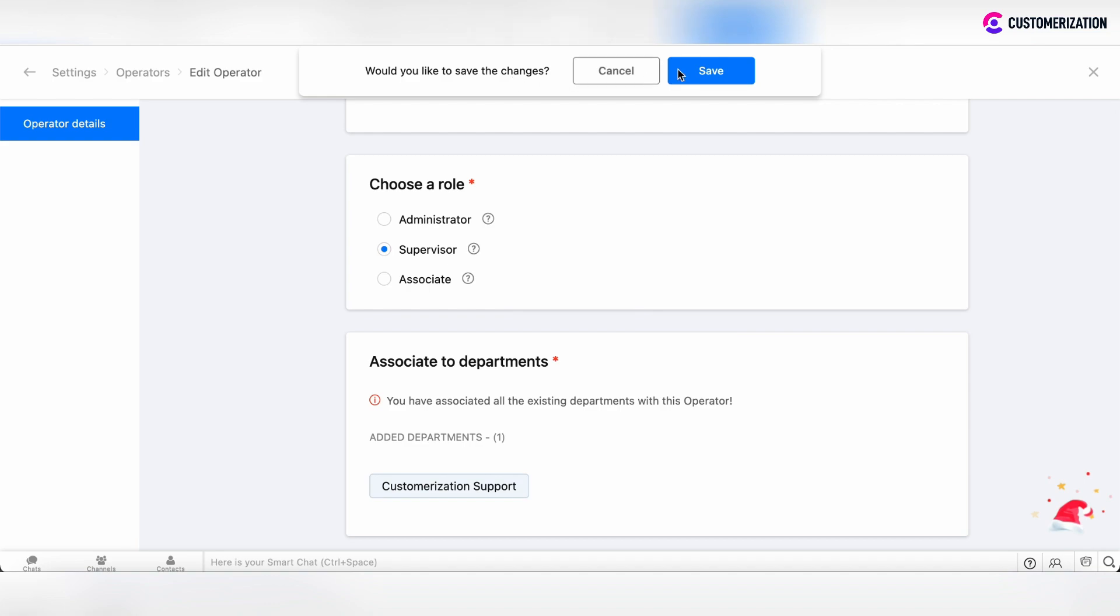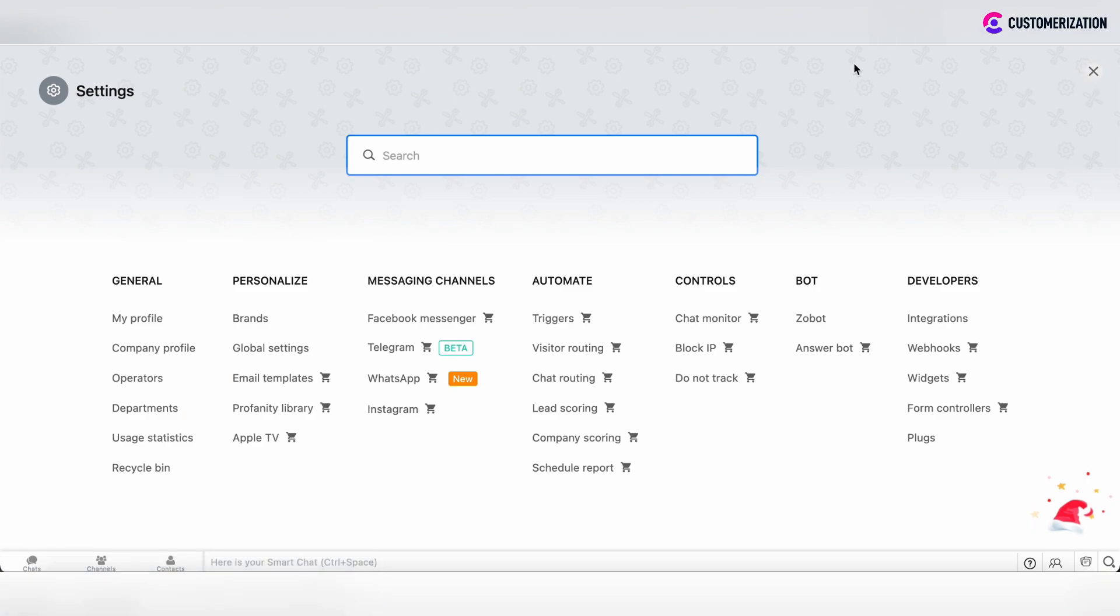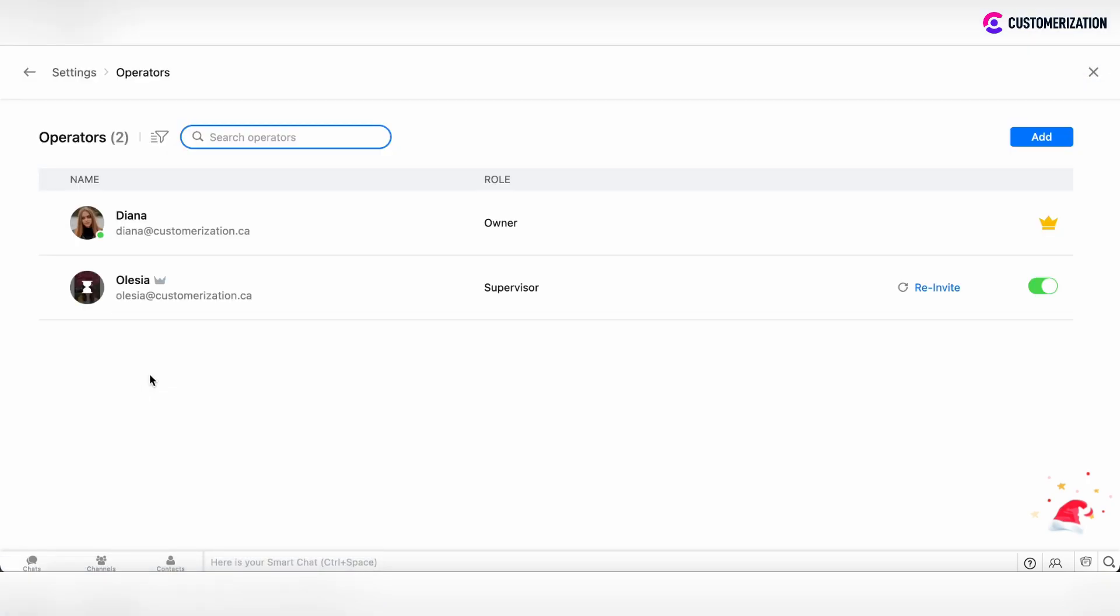Would you like to save the changes? Yes. Click save. Then close this tab, go to operators, and check that the role was reflected and the changes were saved.